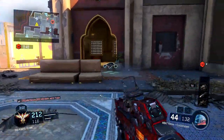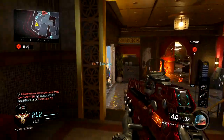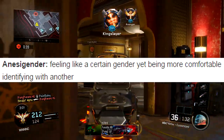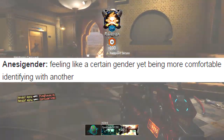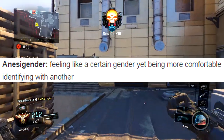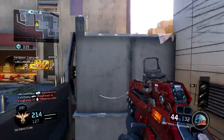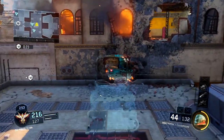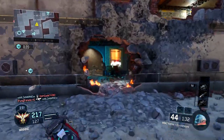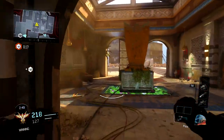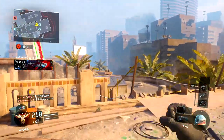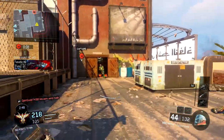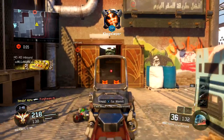I think eventually one day we might have to memorize all of these, because I'm gonna be walking around and people are gonna be telling me they're an ambonec and I'm gonna need to know what that means. Next one — I'm not sure how to pronounce it — 'an-easy gender': feeling like a certain gender yet being more comfortable identifying with another. This doesn't make sense to me. If you're more comfortable identifying as another gender, why wouldn't you just identify as that one?